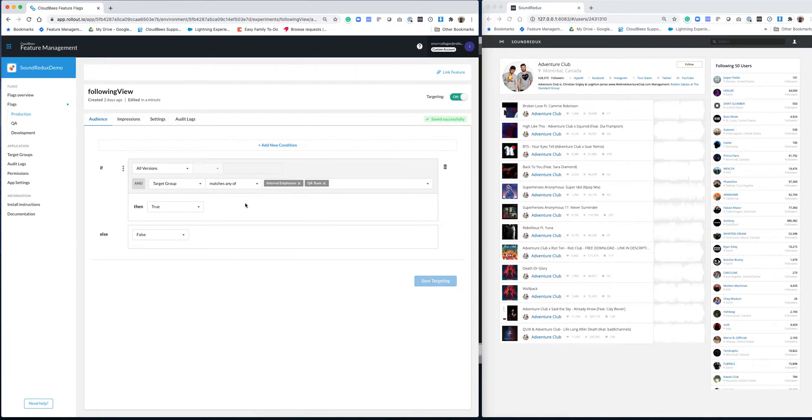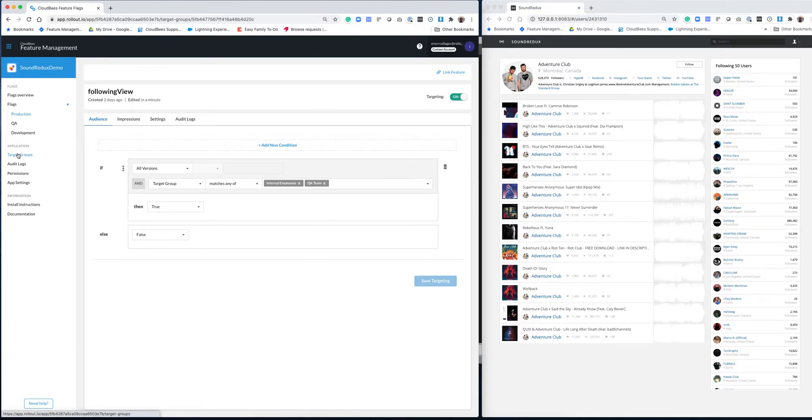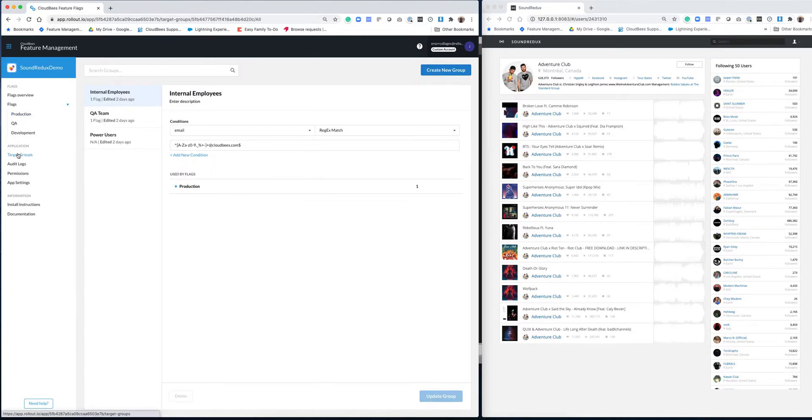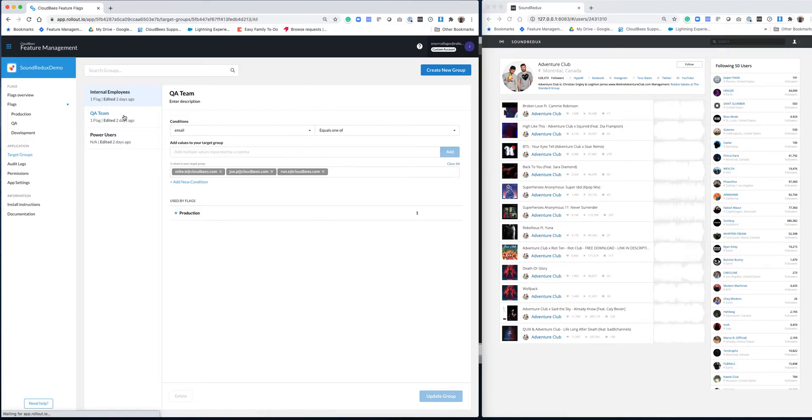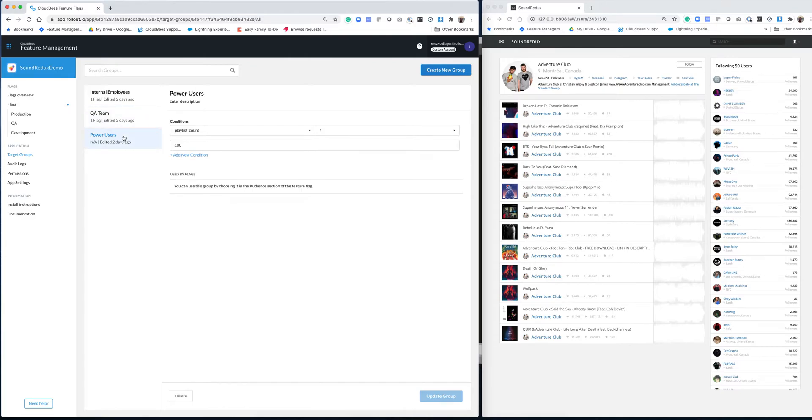Now, you're probably asking yourself, what are these groups of users? How are those defined? So to do so, I'm going to jump to target groups, and you can see that I have three groups that I've defined over here: internal employees, QA team, and then power users. And each of those is defined separately.